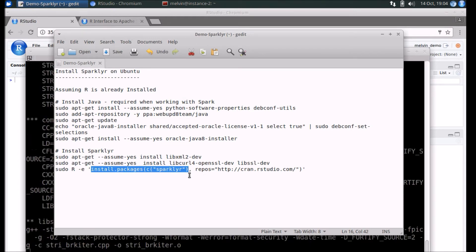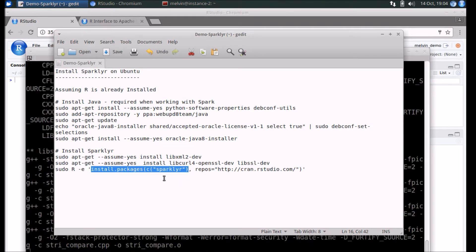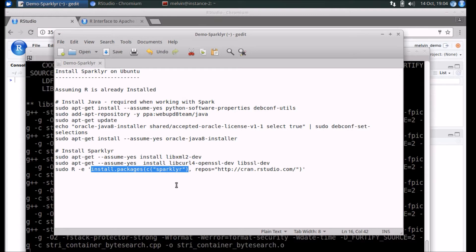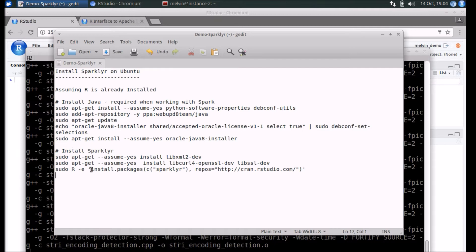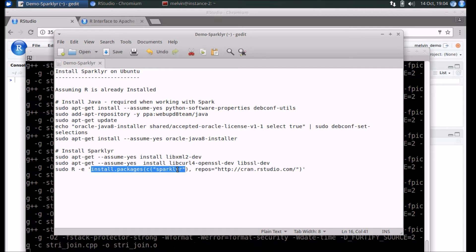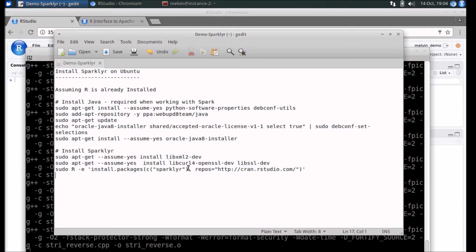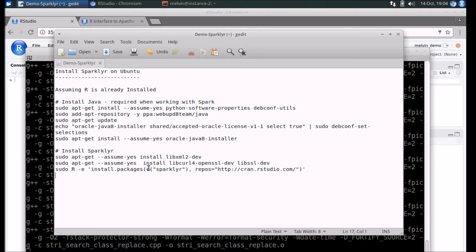As per the suggested approach on the RStudio website, all they were requesting us to run was 'install.packages sparklyr'. However, I found that it typically failed in a couple of instances, which is why I've added these two additional apt-get commands here so that the prerequisite libraries are installed.